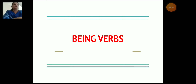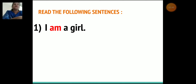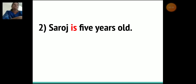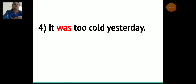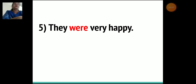Now what are being verbs? Let's understand what are being verbs. Let's read the following sentences: I am a girl. Saroj is 5 years old. They are best friends. It was too cold yesterday. They were very happy.